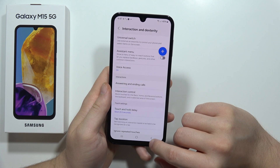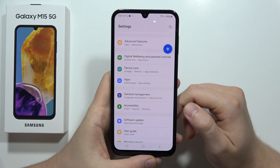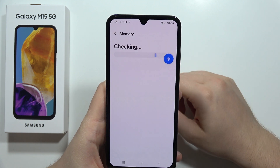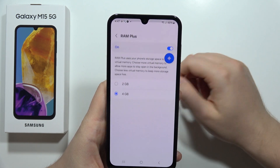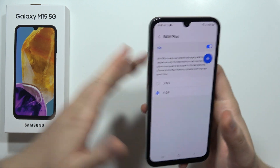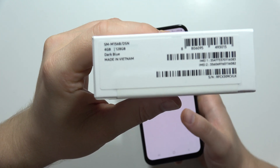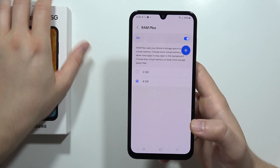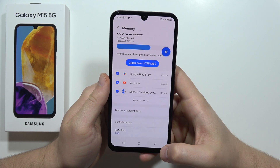Next, I'm going to show you how you can speed up your phone by extending the RAM memory. Go into the main Settings page, go into Device Care, move to Memory, and select RAM Plus. From here you can actually get 4 GB of extra RAM. As default, the M15 5G comes with 4 GB, but if you enable this you will get 8 GB of RAM — which is a lot for this price of smartphone.